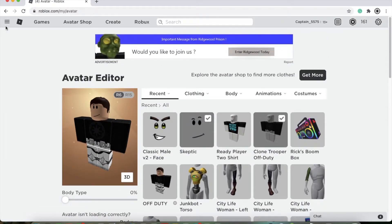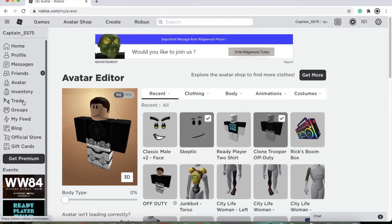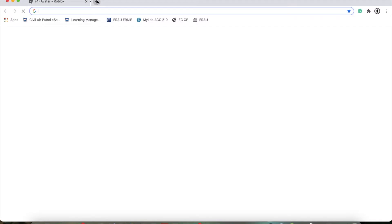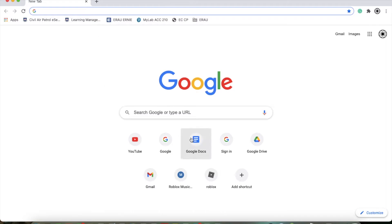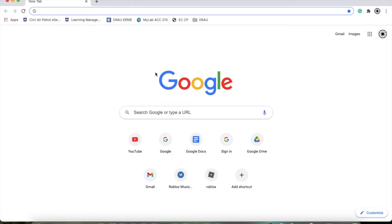That concludes our segment on a rundown of the basic things you can do on Roblox. Next, we will be doing Discord. Discord has a web browser and an application you can install. I recommend the application because it works more efficiently and is just easier to use, and it doesn't take up space on your browser — it's just a separate thing.